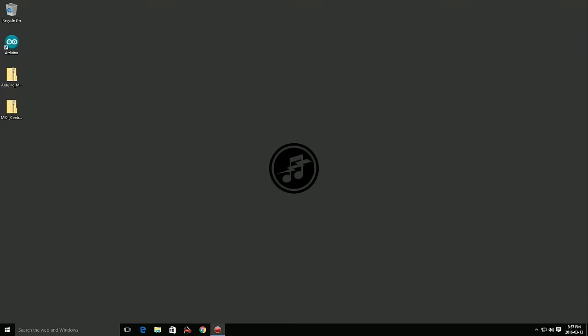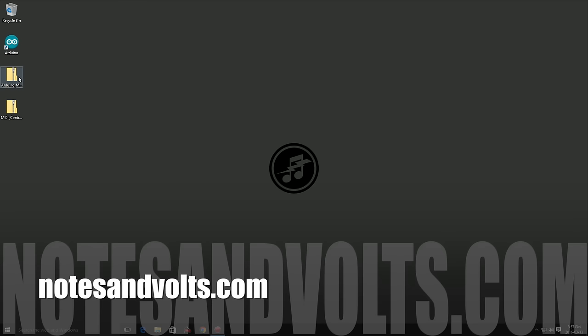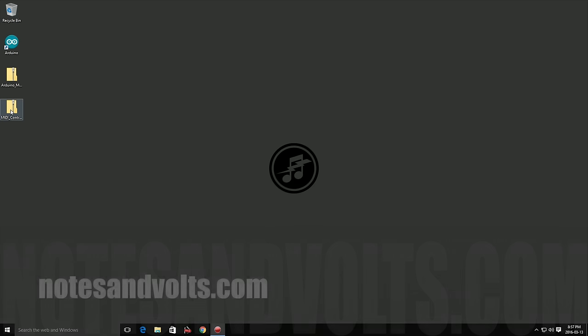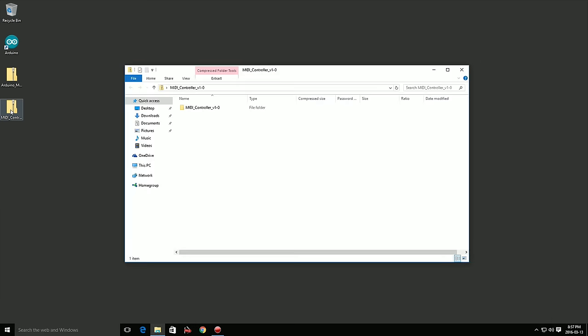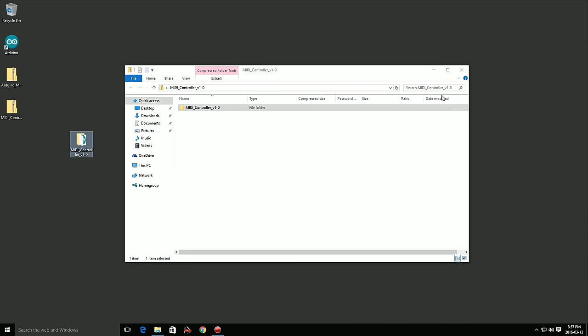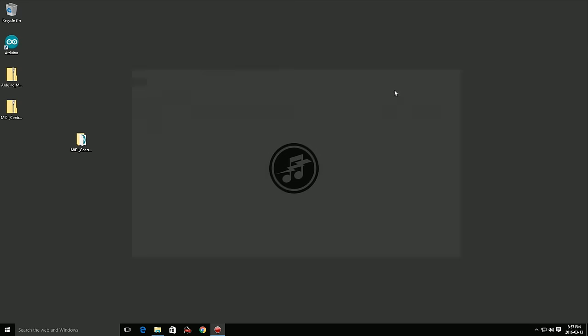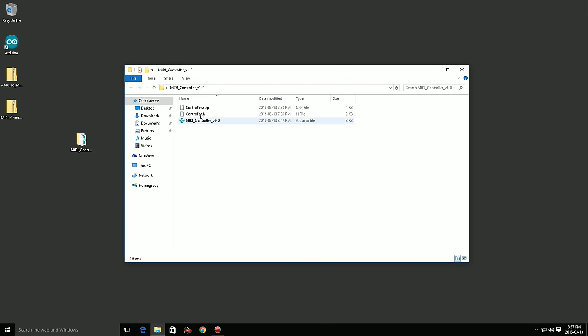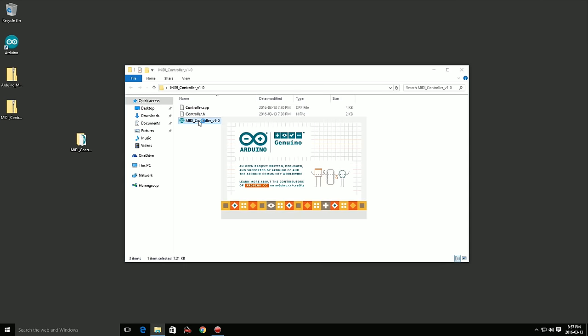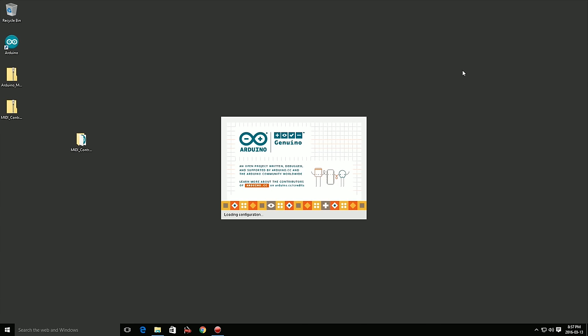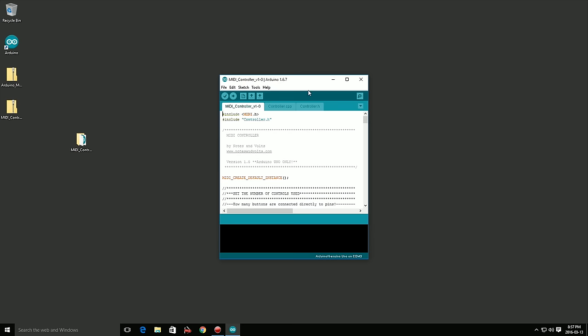Now we're ready to configure and upload the Arduino software. Visit notesandvolts.com by clicking the link in the description to download the software for this tutorial. Unzip the main folder and remove the MIDI controller software folder by dragging it to your desktop. When you open the folder you'll see three files. Click on the MIDI controller file to open it up in your Arduino software.